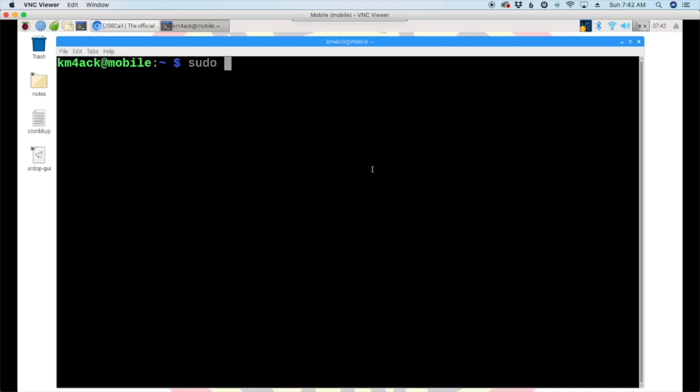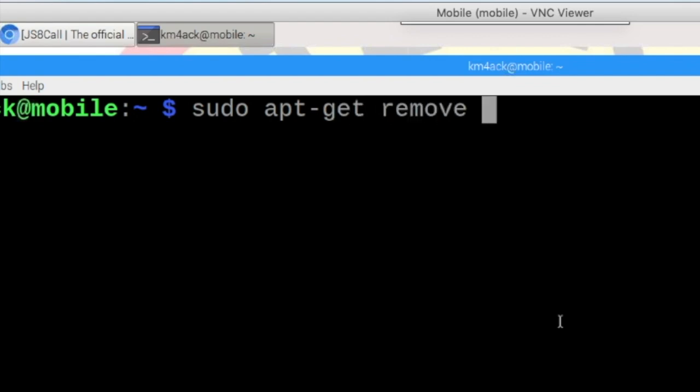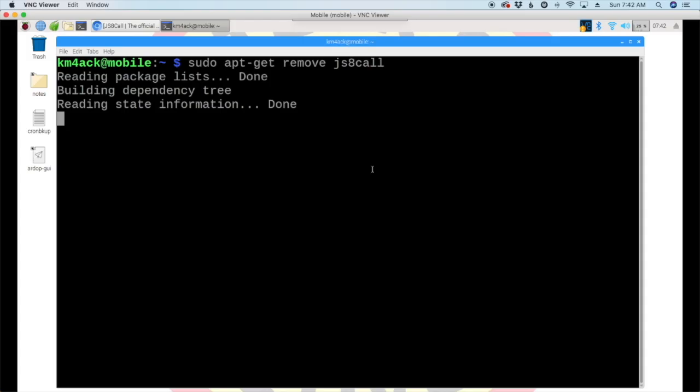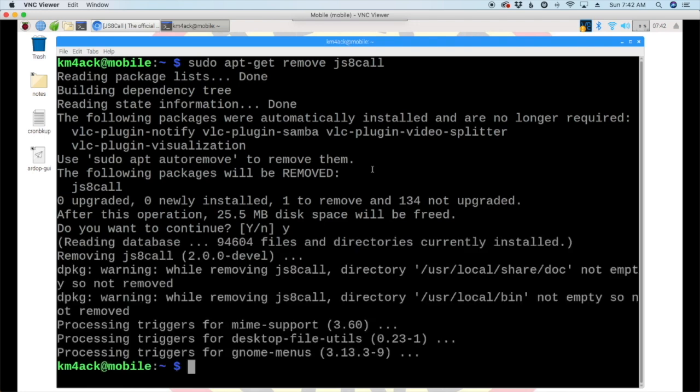So, what we want to do is we need to go ahead and uninstall JS8. So, we'll use sudo apt-get space remove JS8 call. Go ahead and hit the return key, and it's just going to ask us, are we sure we want to do this? Let's go ahead and press yes there, and return. And, now JS8 call is removed from our system. Now, all of your settings that you had previously are still saved. It doesn't take away the settings when you just remove the application.